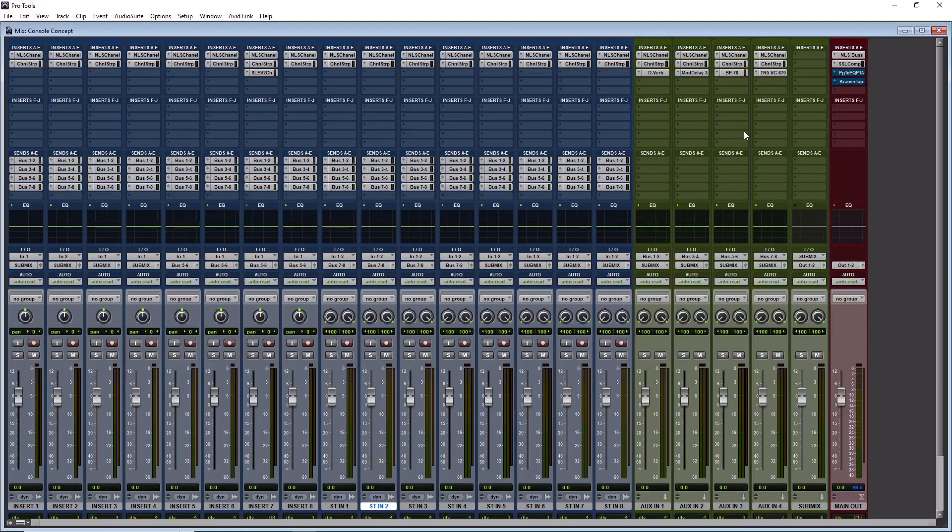We're gonna go further into the console concept. That's a video I created that teaches you how to treat your DAW like a console. Today, we're going to go into another part of how I mix fast and that's by using mix bus processing.